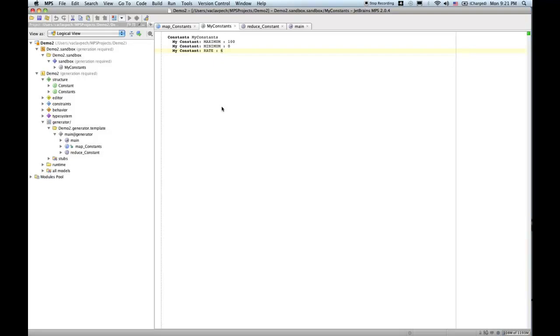This screencast, just like the first one, is targeting MPS beginners. People who want to learn how to use MPS and want to see some tips and tricks on how to use MPS and how to overcome some common obstacles that you might face when you start working with MPS.